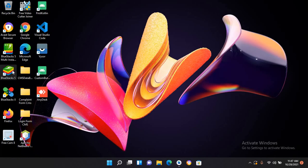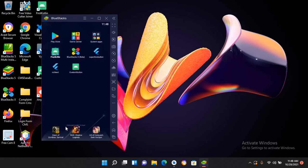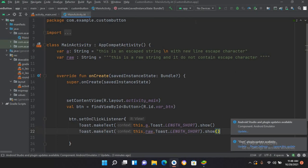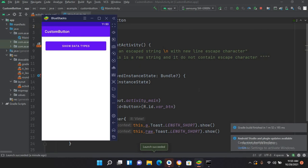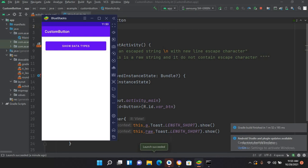Now if I run this on the emulator — I'll run it on BlueStack 5. The emulator is running and the device is available. If I run this on this device, the application is running on BlueStack. If I click on 'Show Data Types'...